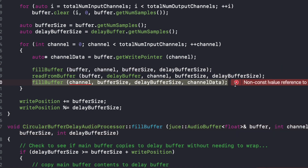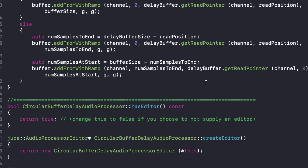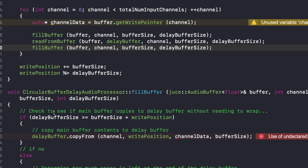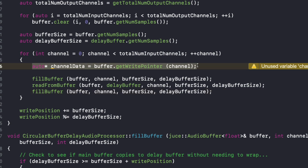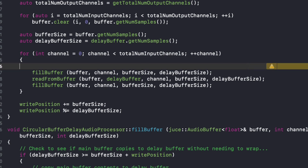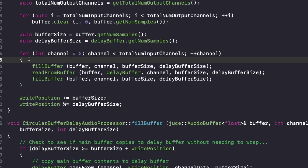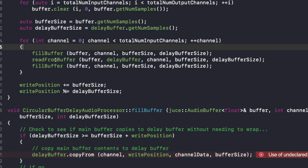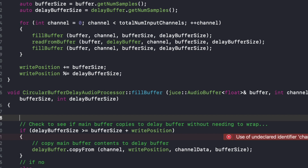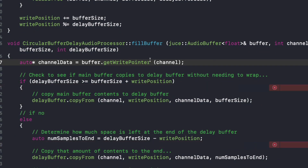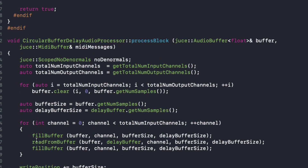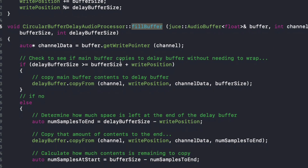Now we have a couple of things. The buffer.getWritePointer — I'm going to move that into fill buffer now. You'll see this is starting to clean up what we have in our process block. I'd like to keep the process block as clean and clear as possible. So now I'm going to localize where I get the write pointer inside fill buffer, rather than getting it outside in the process block.